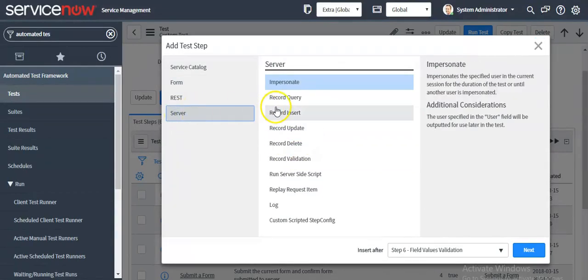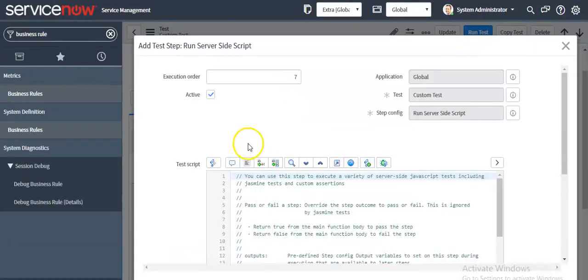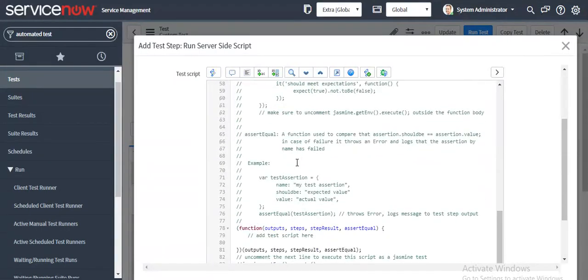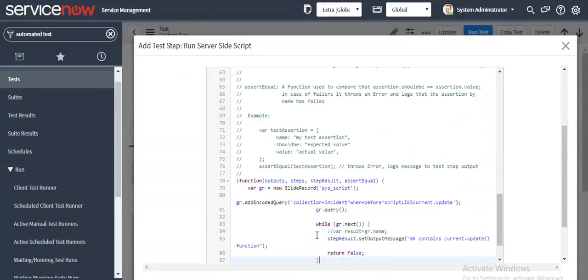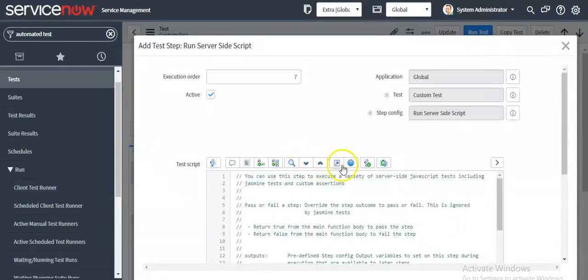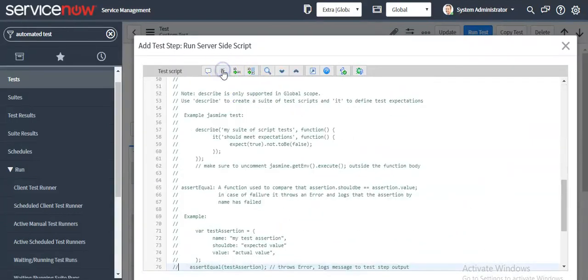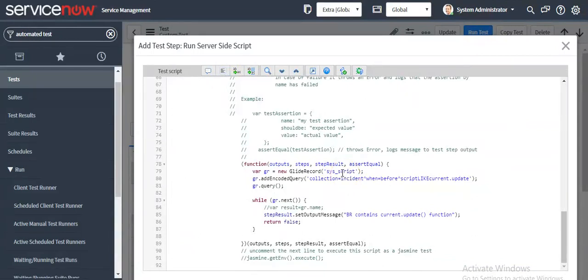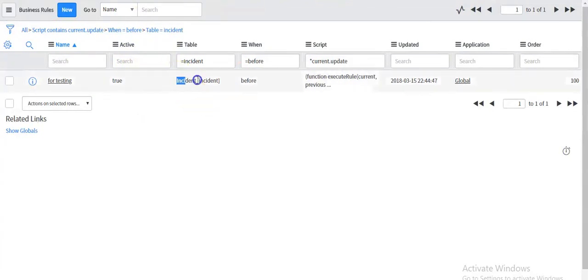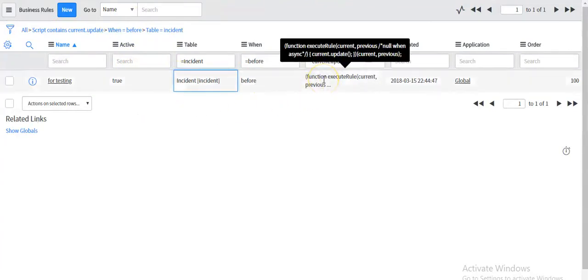Now I'll add another step which is 'Run server-side script'. In this function I'll write code. This function will check if there is any business rule written on the incident table where the script contains 'current.update'. For testing purposes, I have created a before business rule on the incident table which contains 'current.update' in its script.